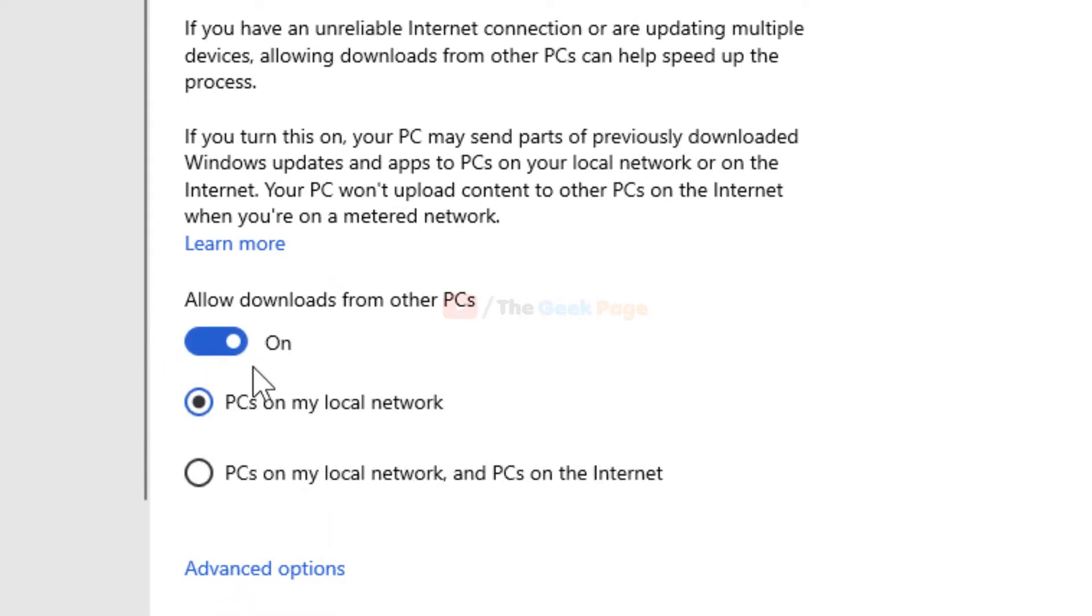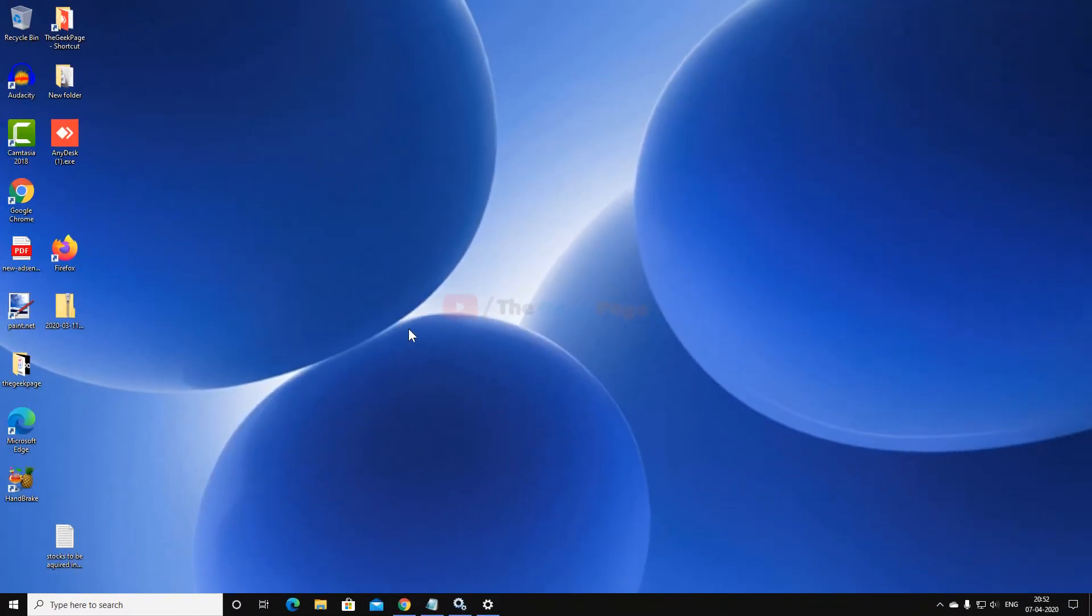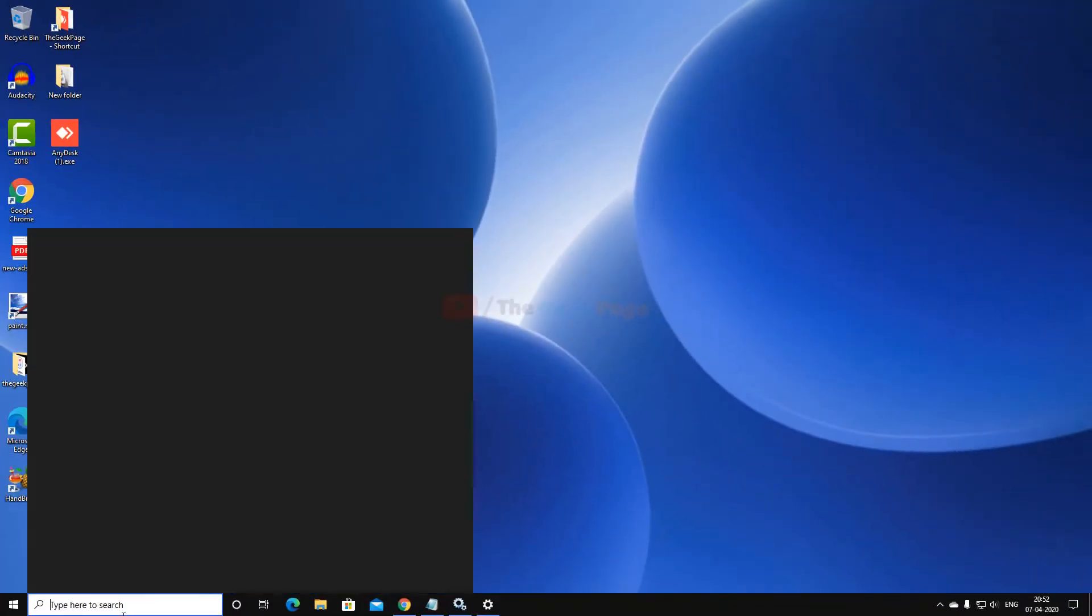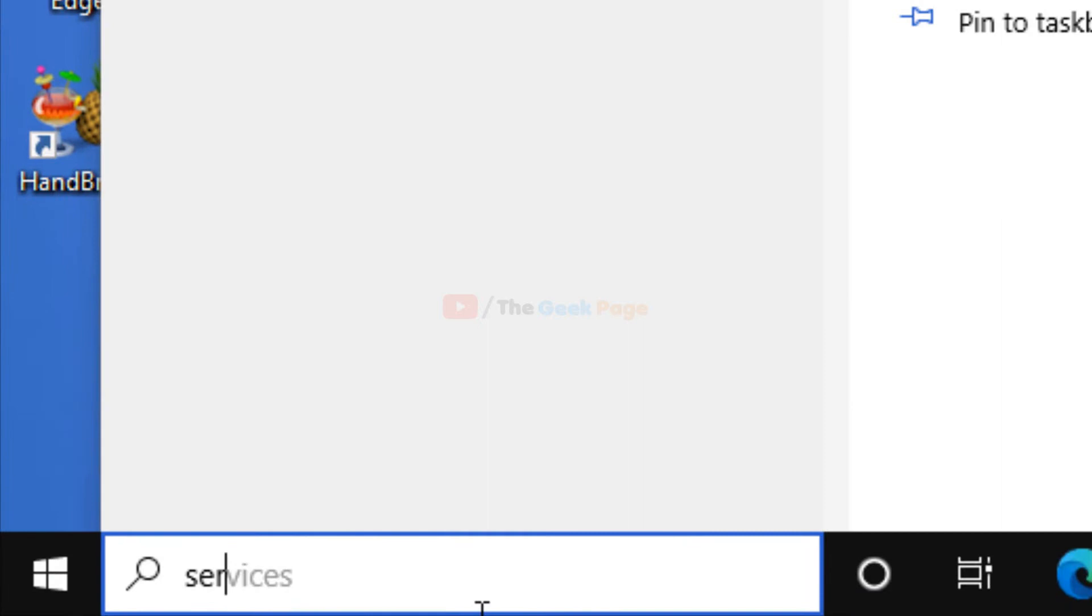Okay, just turn it on. Now the next thing which you have to do is just search Services.